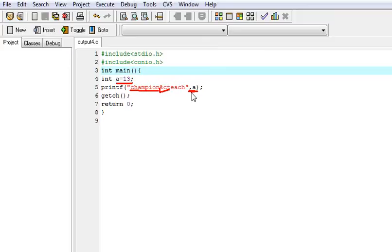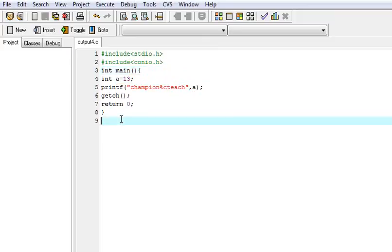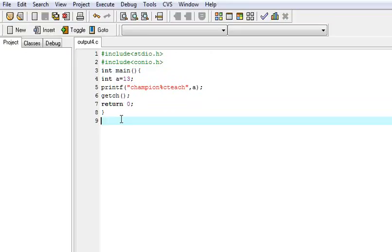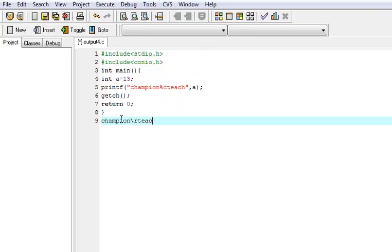What it will print? How it will print? It will print C, H, A, M, P, I, O, and champion. Then carriage return. Carriage return. Carriage return. Then T, H, T, A, C, H.